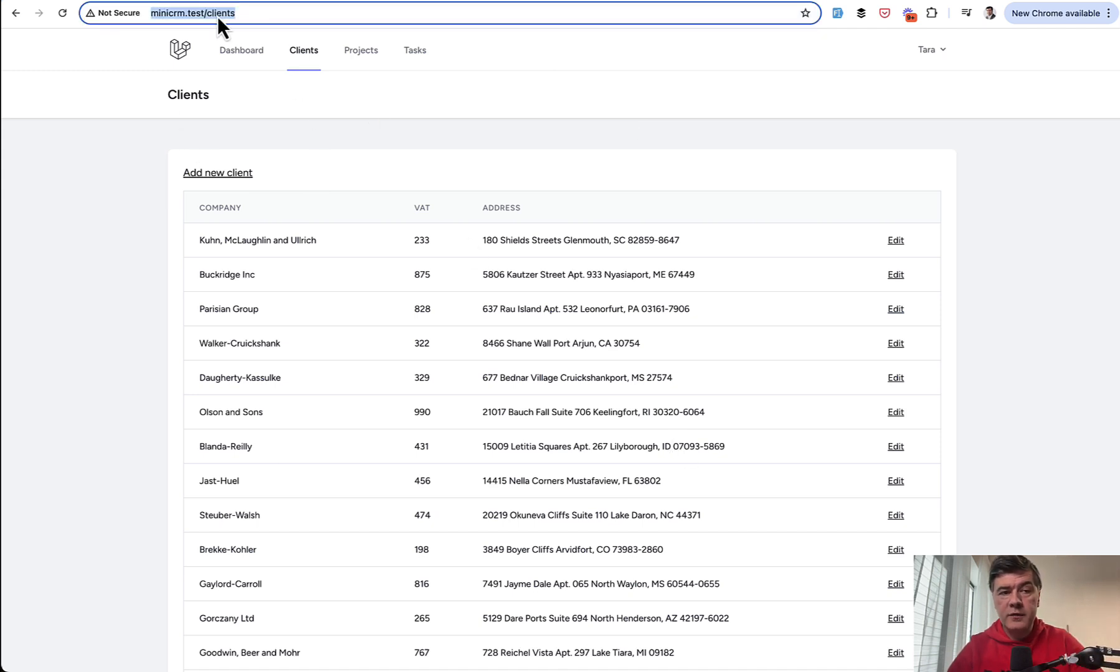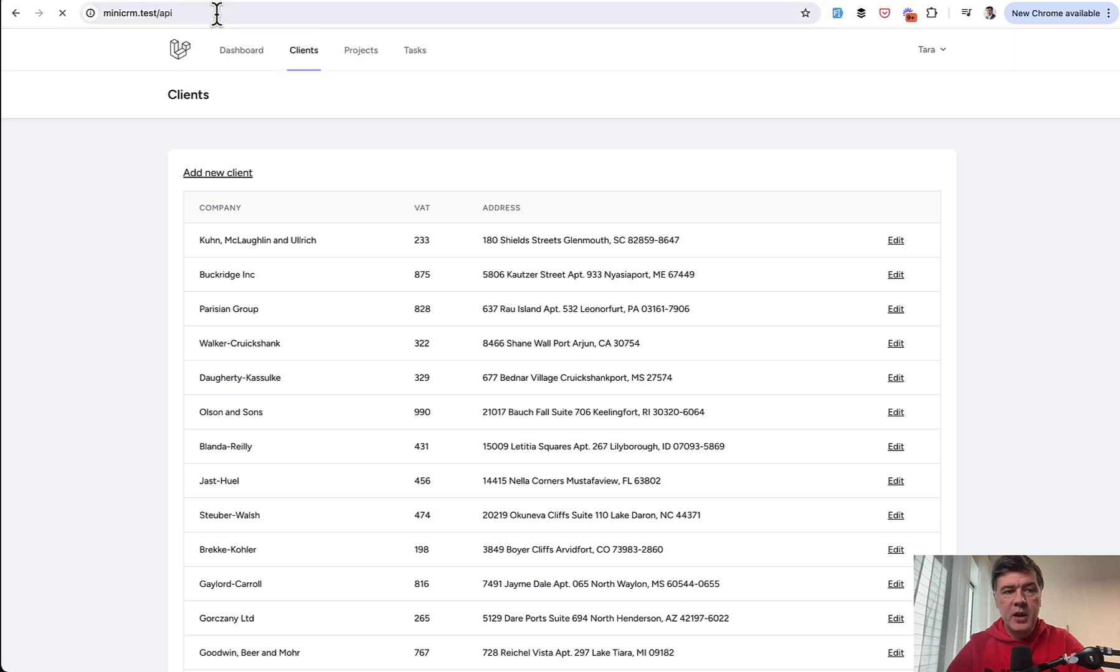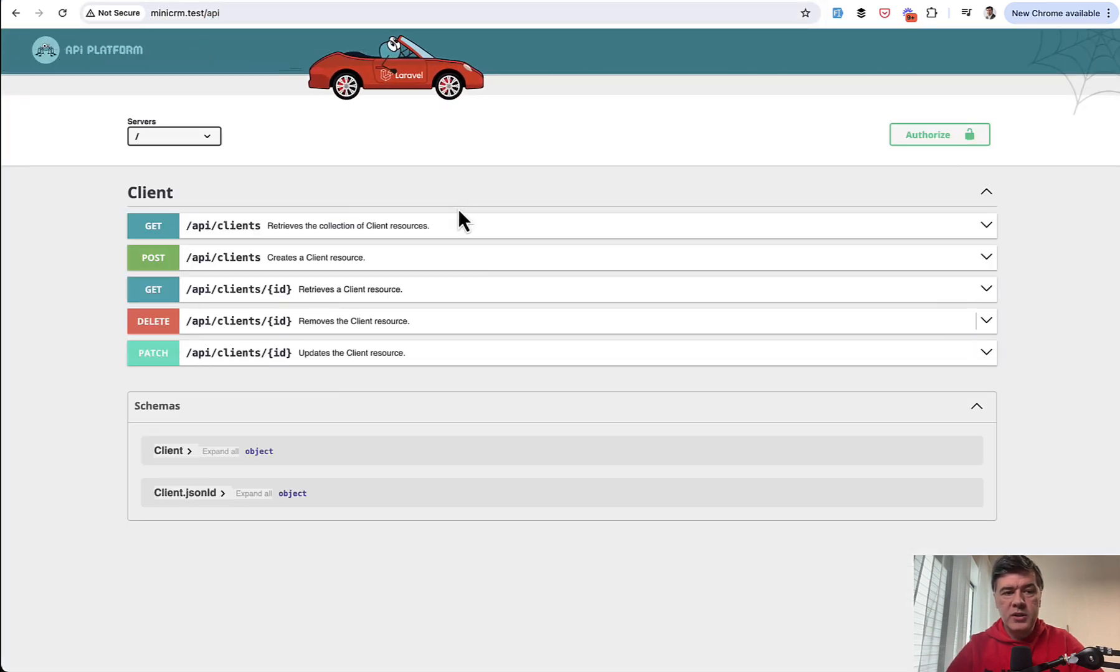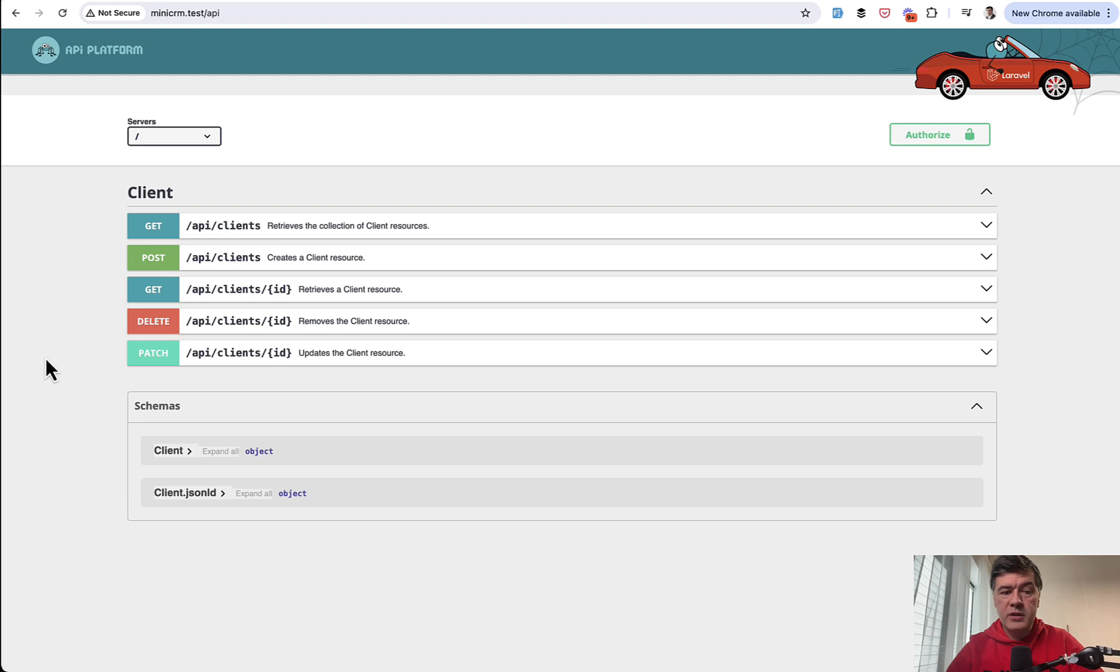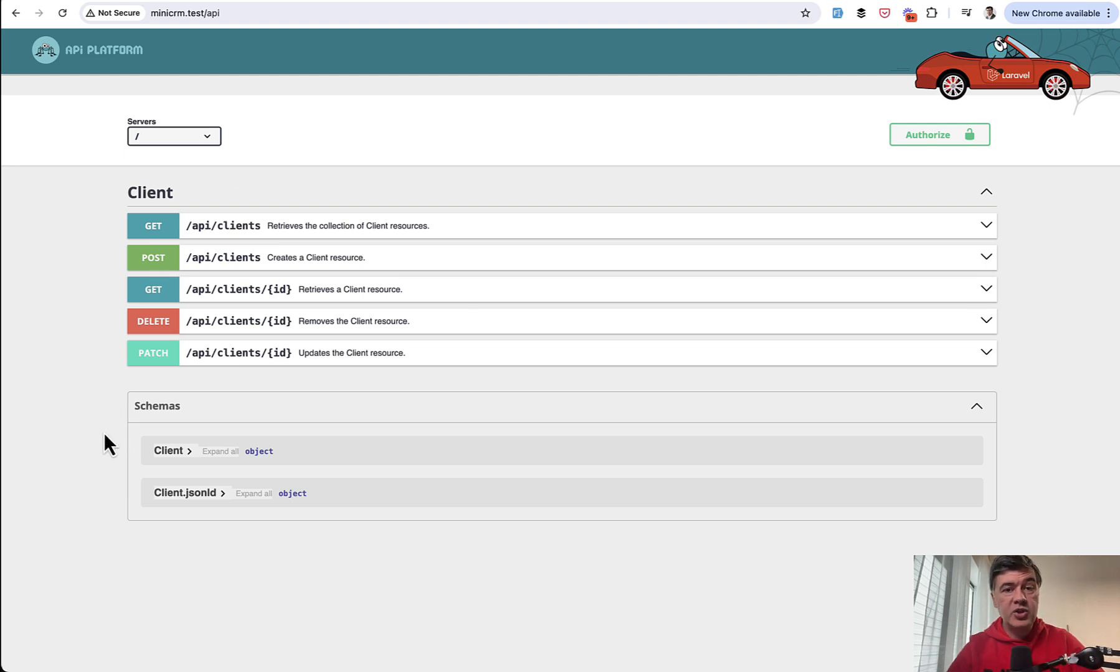And by the end of this video we'll have slash API, which is of course Lambo again, which is Swagger UI powered documentation with one CRUD powered by API generated with API Platform.